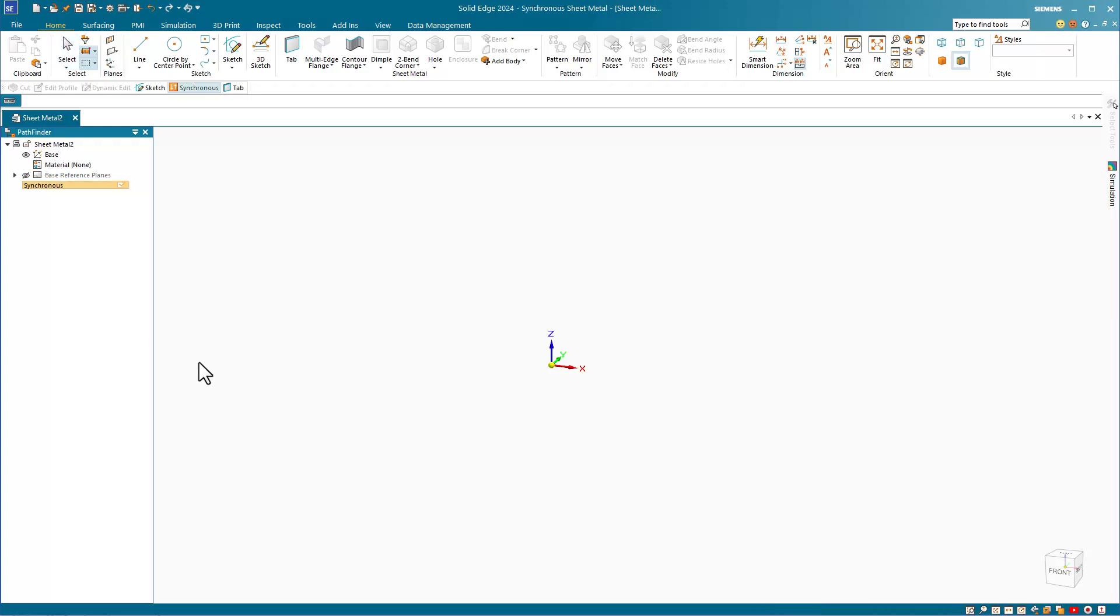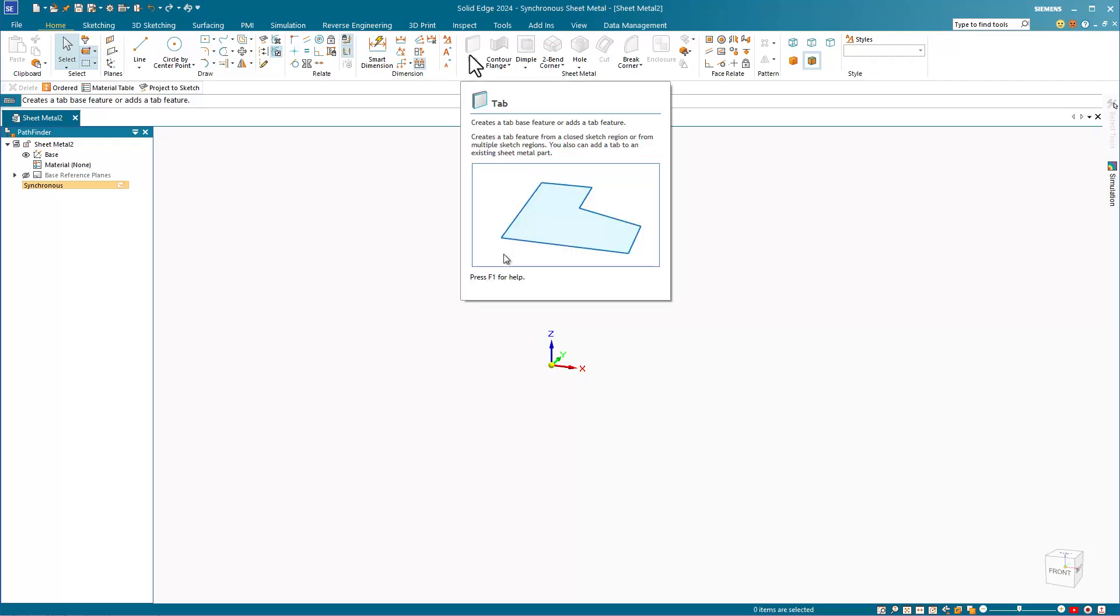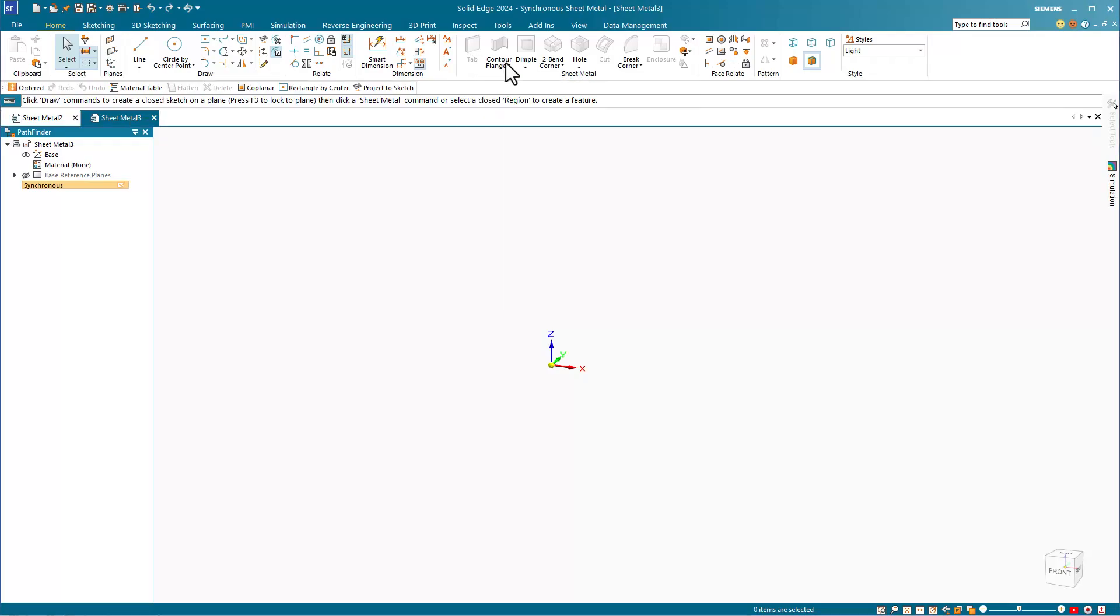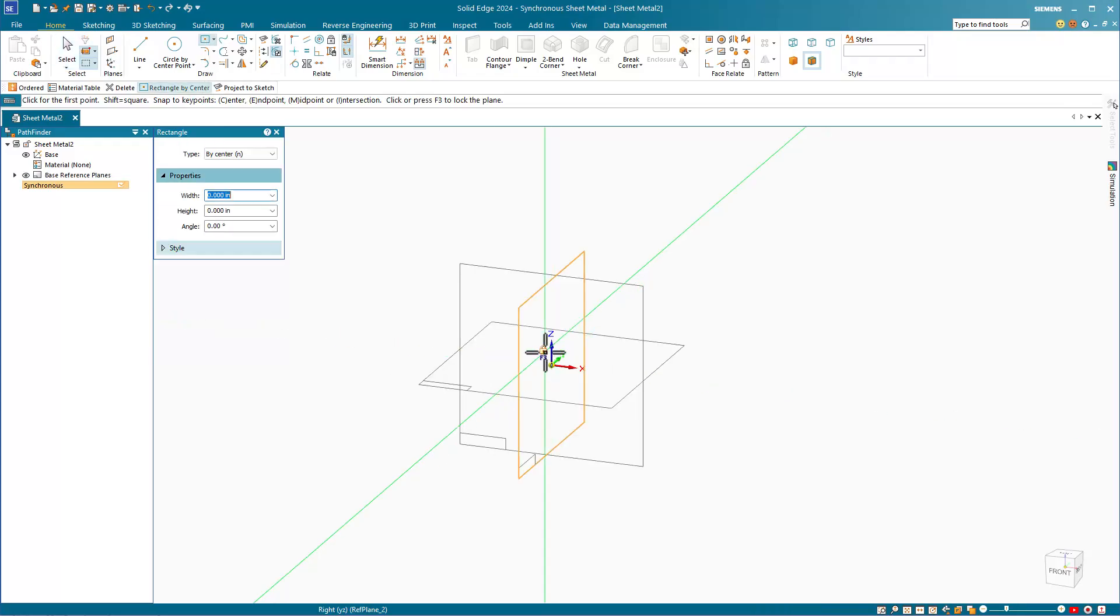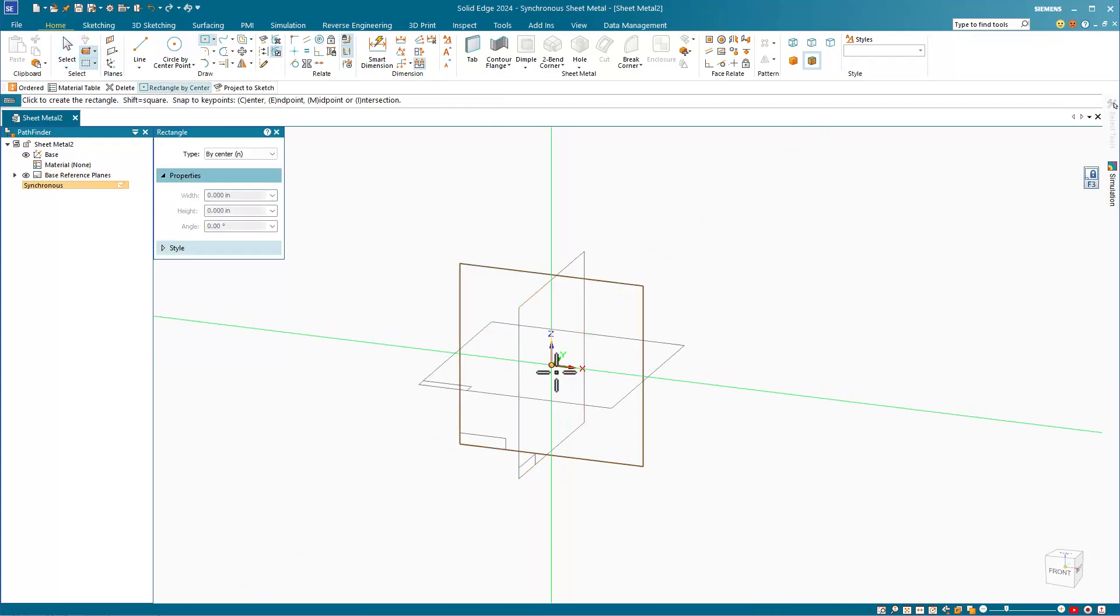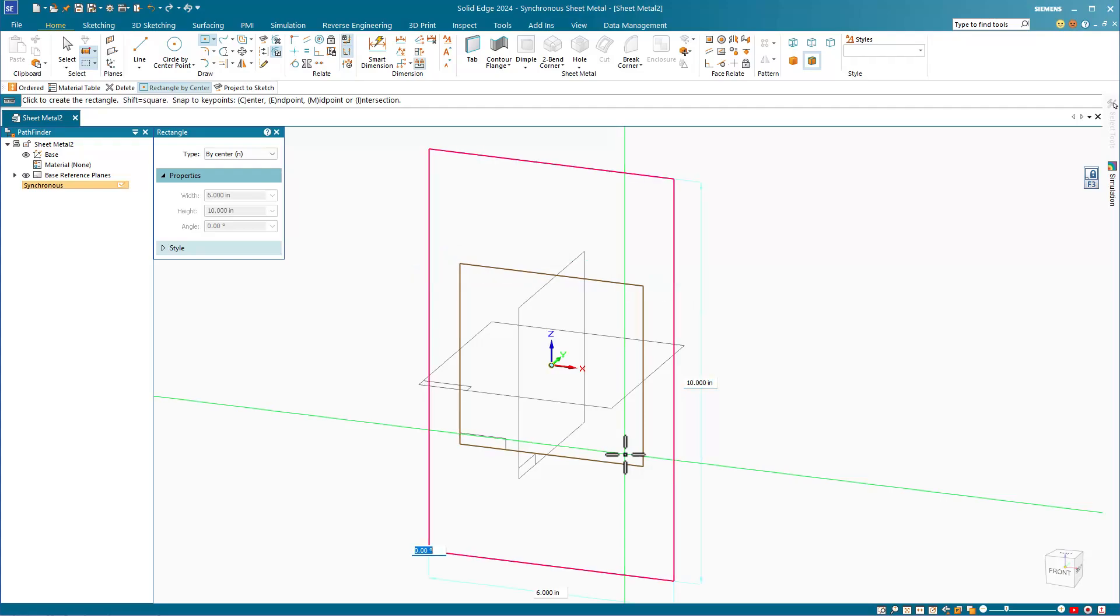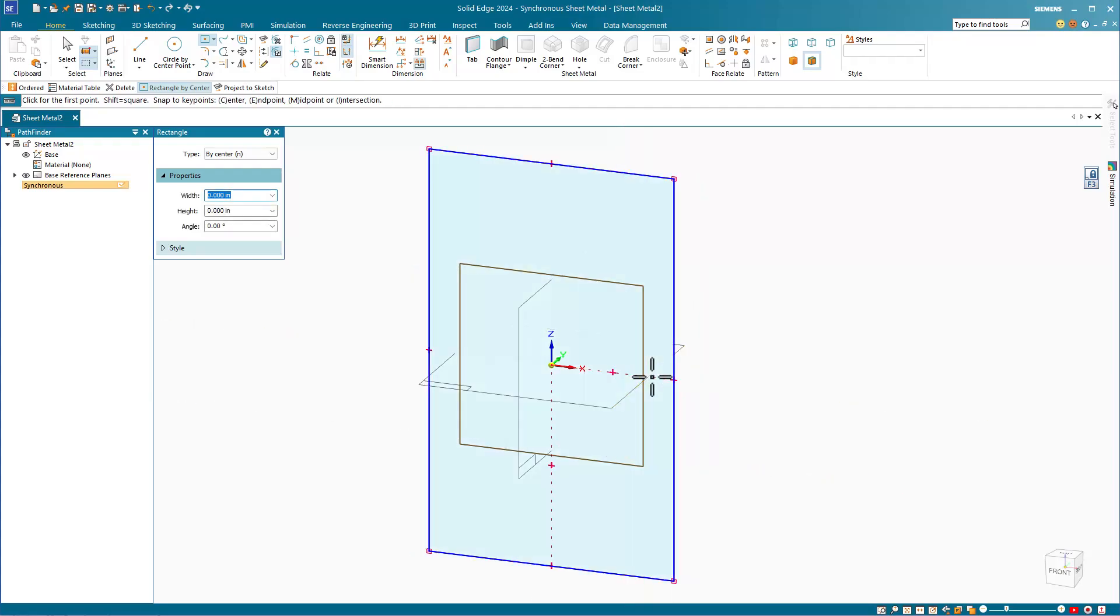There are, again, two ways we can start, with a tab or with a flange. Let's start this one with a tab. Sketch a center rectangle. Lock the sketch plane. Start from the origin and create a rectangle sketch. I'll key in numbers for the size of the rectangle and then exit the sketch.